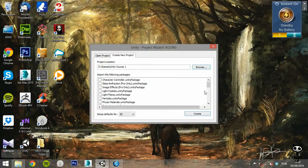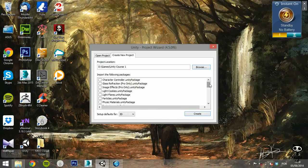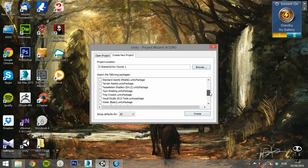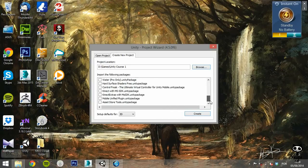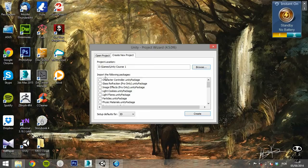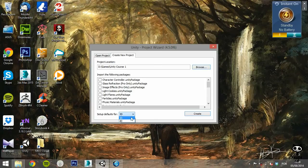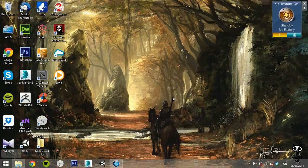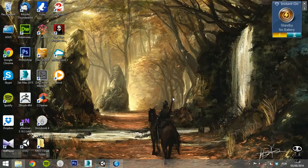You can import several Unity packages at the start of the project. For now, leave the packages unchecked. At the bottom, Unity asks if you want to create a 3D or a 2D game. Select 3D and click on Create.